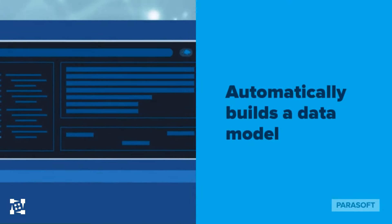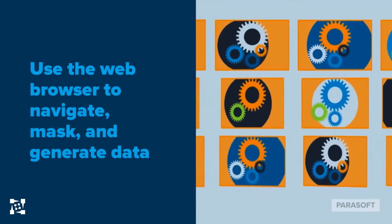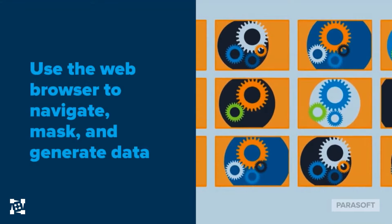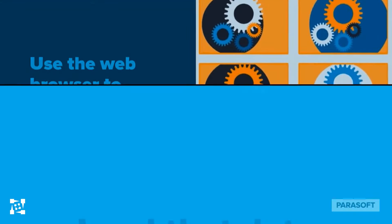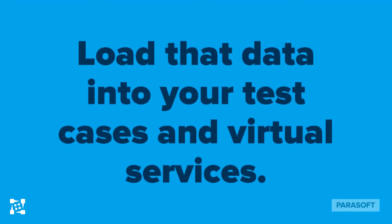You can quickly go into your web browser to navigate, mask, and generate additional data, and then simply load that data into your test cases and virtual services.